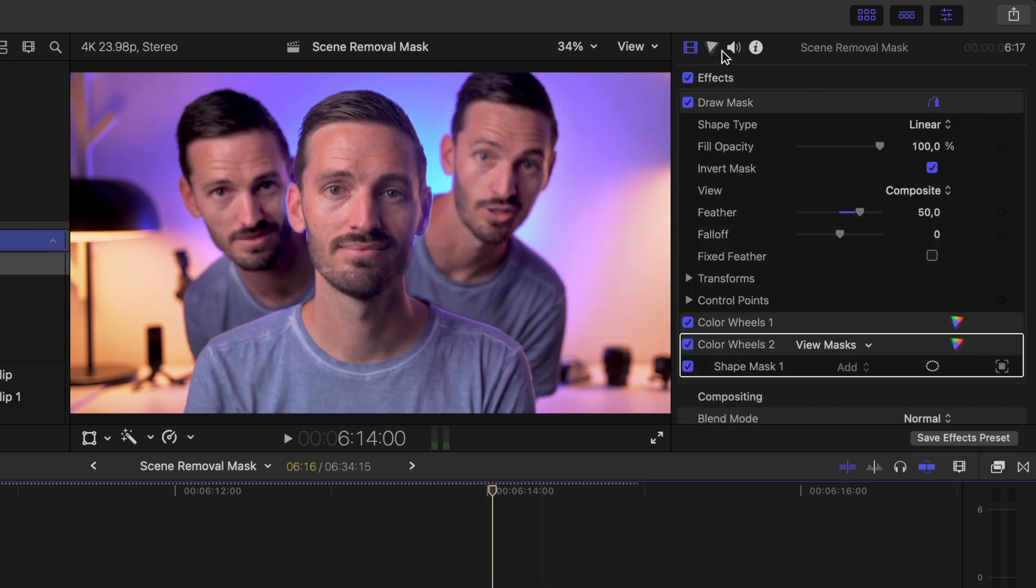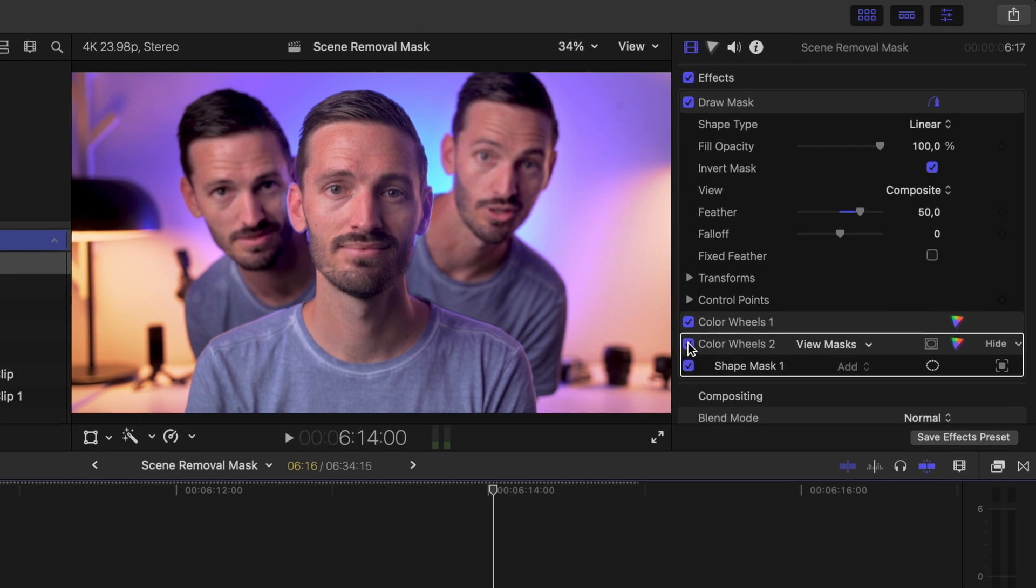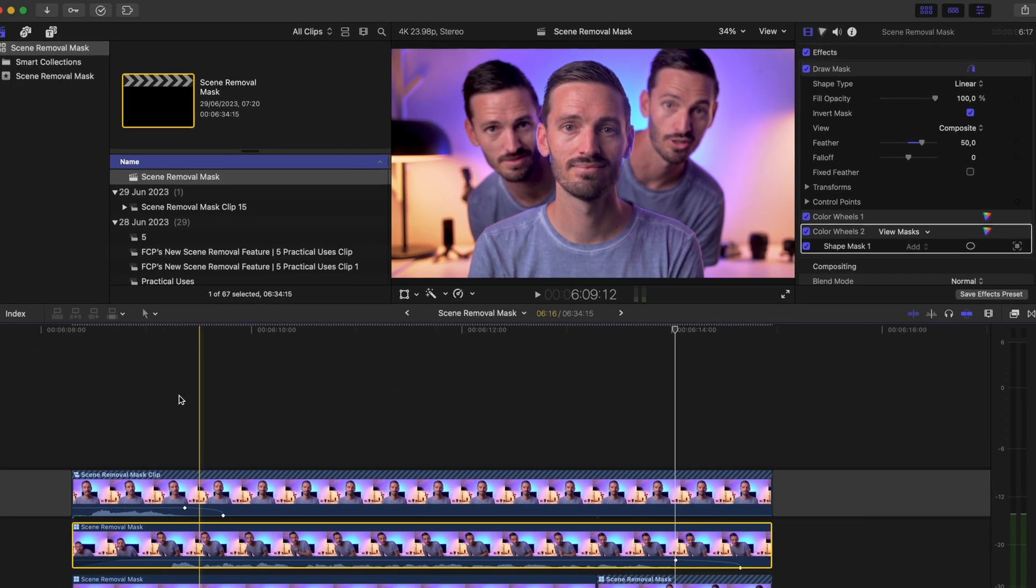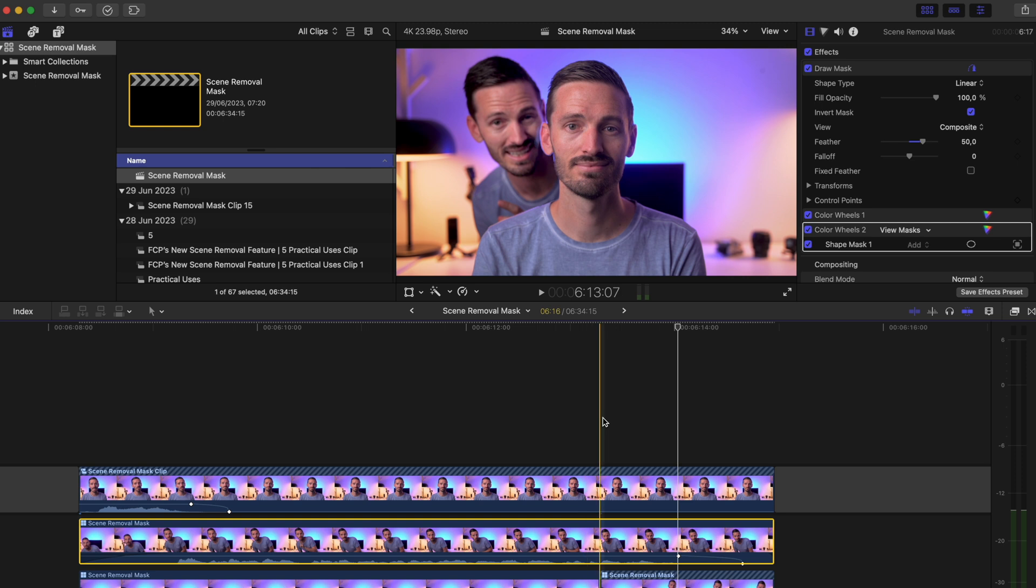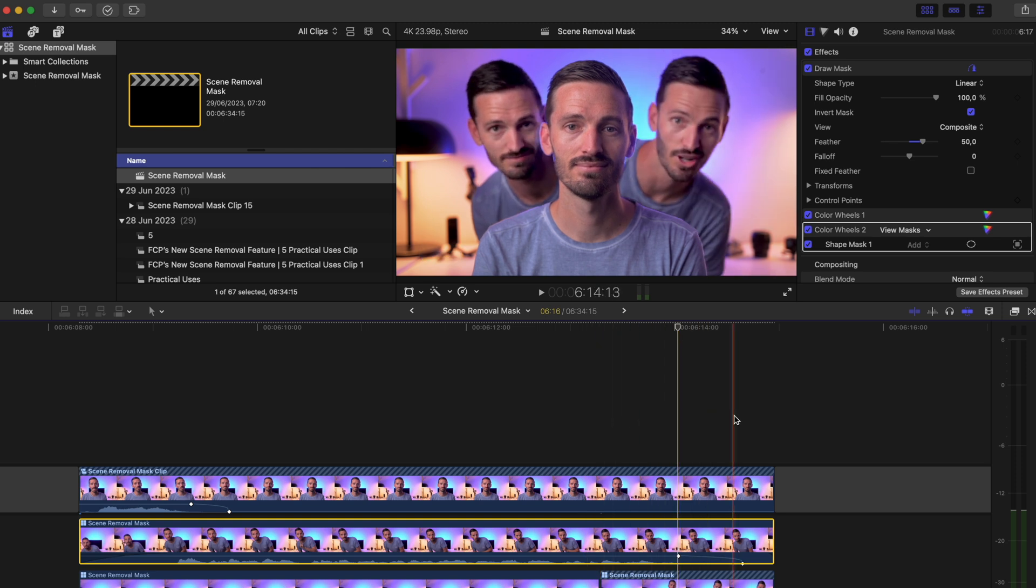I also had two color wheel adjustment layers to darken the background and to brighten up my face. When you put all of that together you have a pretty fun and easy to do cloning effect.